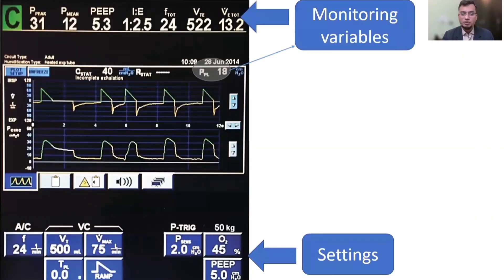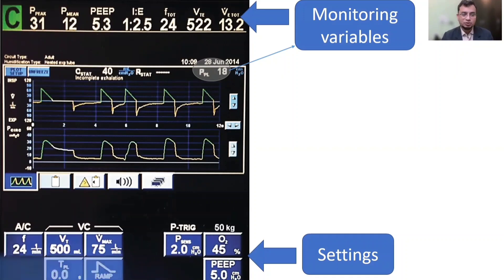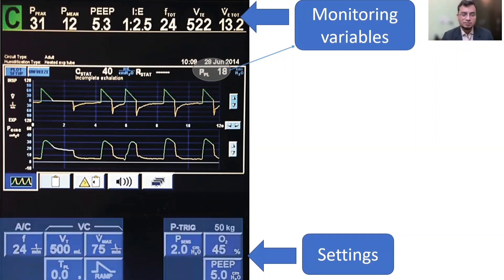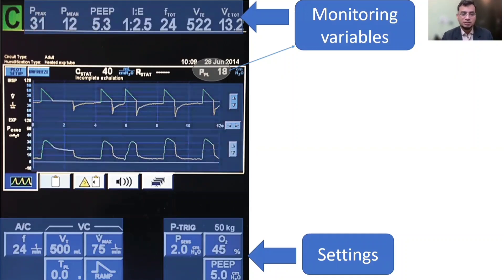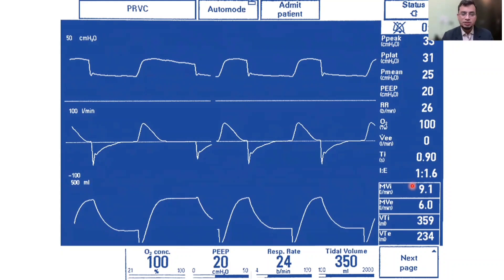This is a screenshot of a mechanical ventilator — the Puritan-Bennett 840 screen — showing various settings and monitoring variables. The setting variables are shown alongside monitoring variables in the upper part of the screen, along with graphs. This is also a screenshot of a MAQUET ventilator, where you can see graphs and numbers including monitoring variables such as peak inspiratory pressure and plateau pressure, which will be discussed in the next module of this tutorial.